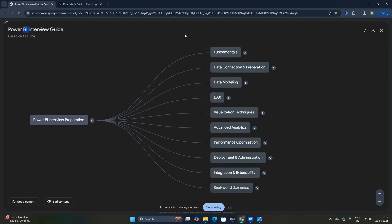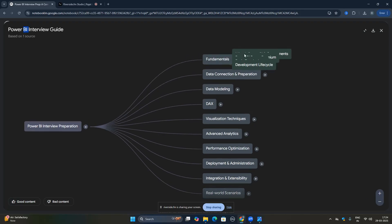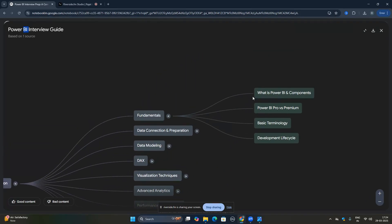Let me share the screen with you. Here is the mind map covering all the important topics. I'll be covering from basic to advanced. I have created this checklist in a mind map format — hope you like this. Let's get started with the fundamentals.